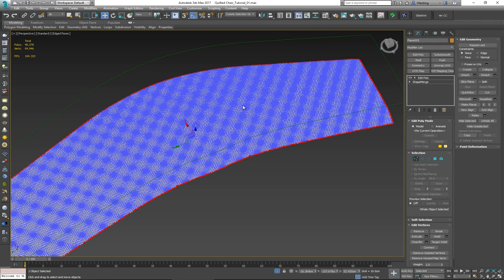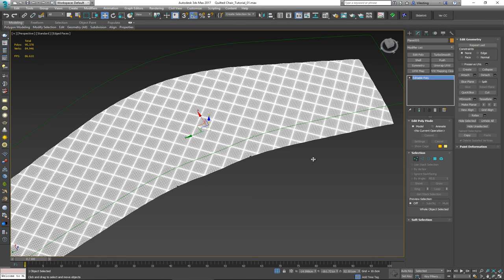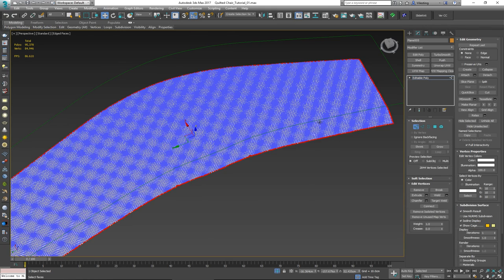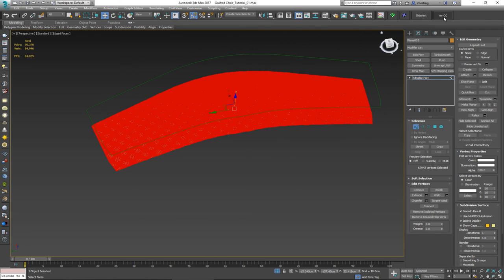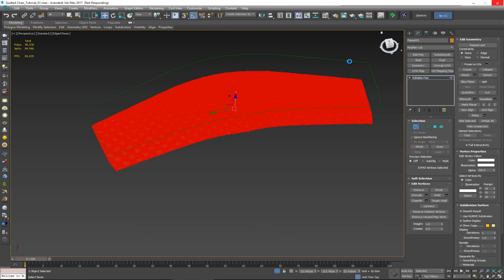Right-click and convert to Editable Poly. Select all vertices and run 'Vertex Cleaner' by Shiva — I'll leave a link in the description. This script calculates a threshold value, and every vertex not within that range is flagged as a flare vertex and can be removed automatically. Since this is a very dense mesh it could take a few seconds, so let's give it time to work.